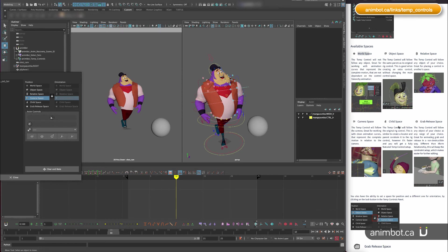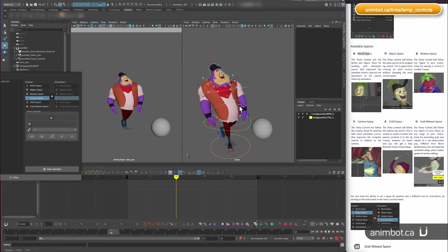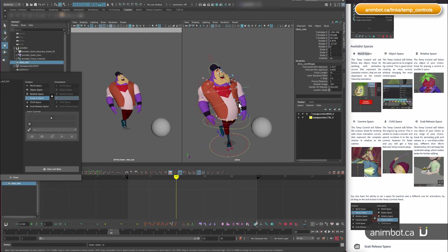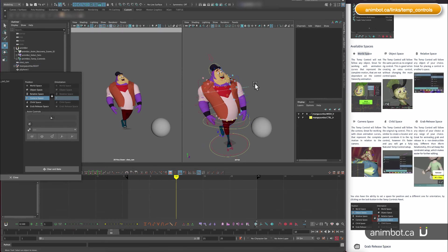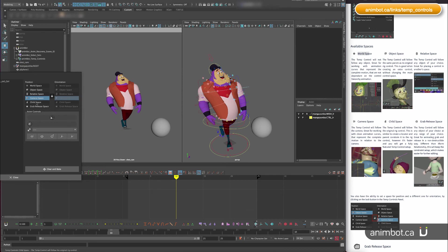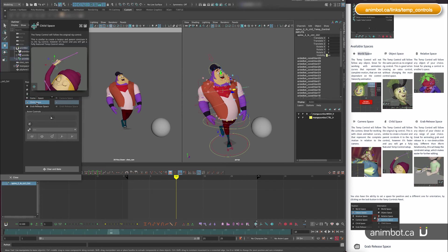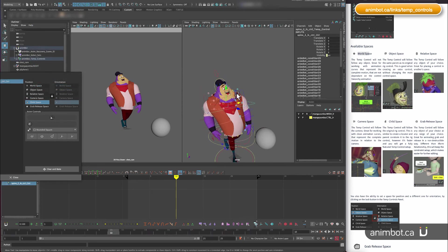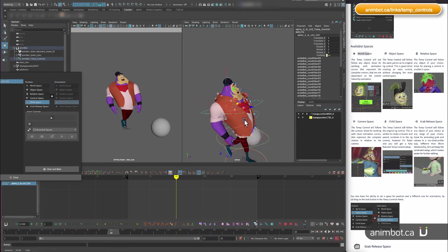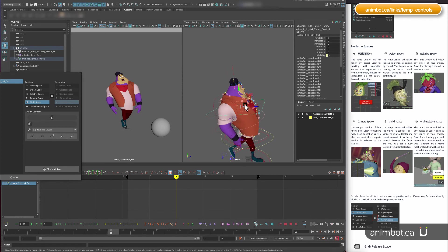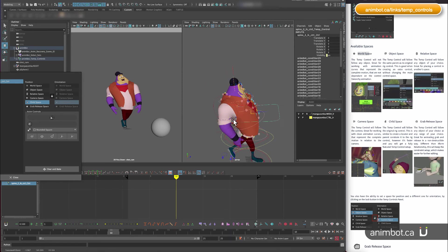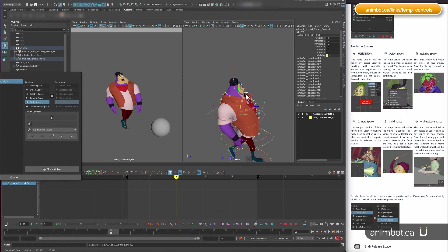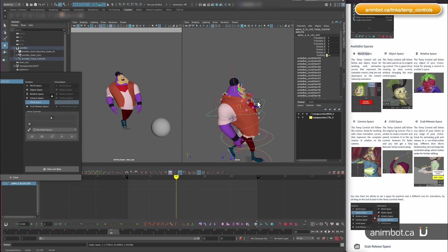Child space is similar to if you parent a locator to something. So now the control is not going to drive anything—it's just to be used as a reference.